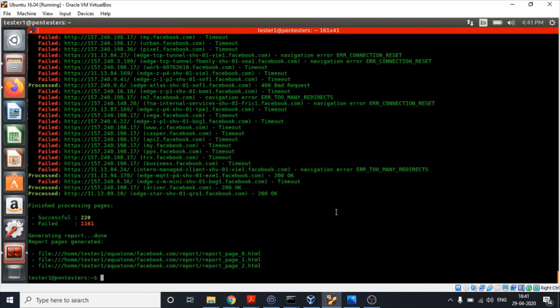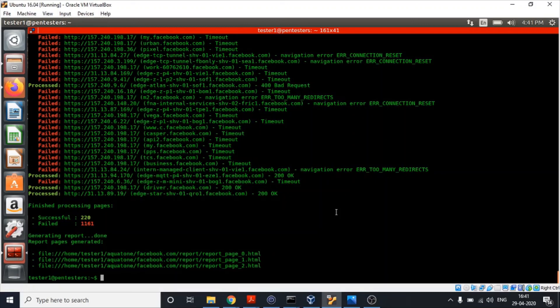We just saw how Aquatone helped us in gathering information. It told us about the ports that are open, about the subdomains, and all the URLs that are accessible and response headers. That's why Aquatone is a very powerful tool and it must be used every time you are doing a VAPT. Thank you for watching this video. Don't forget to subscribe this channel for more such informational videos.